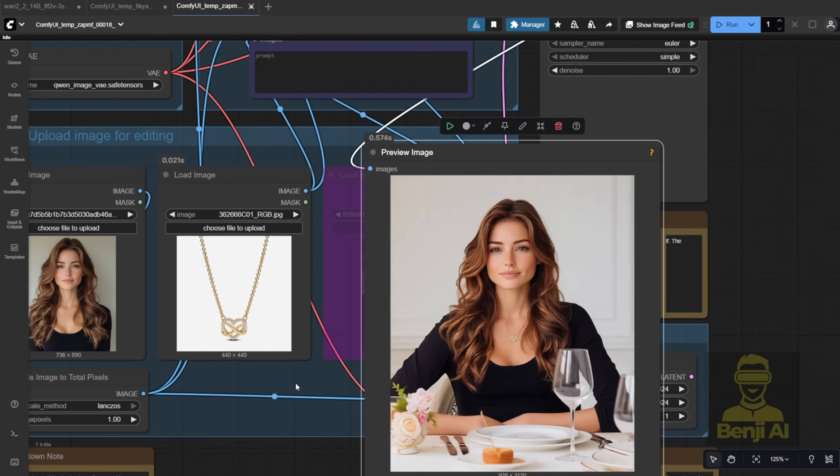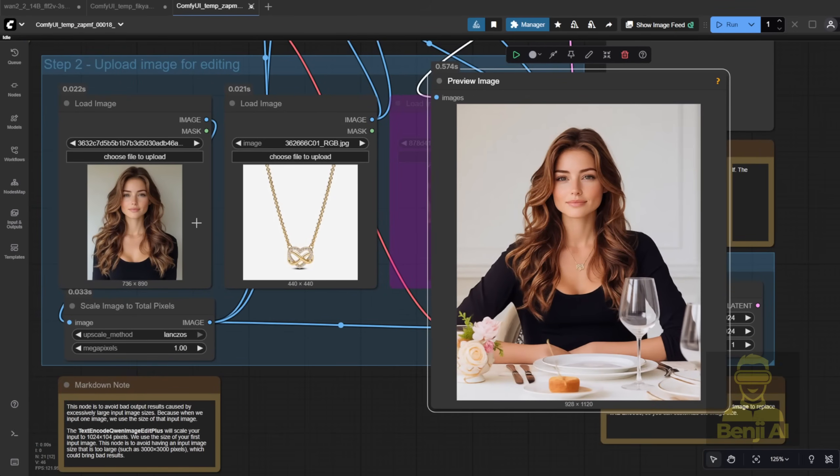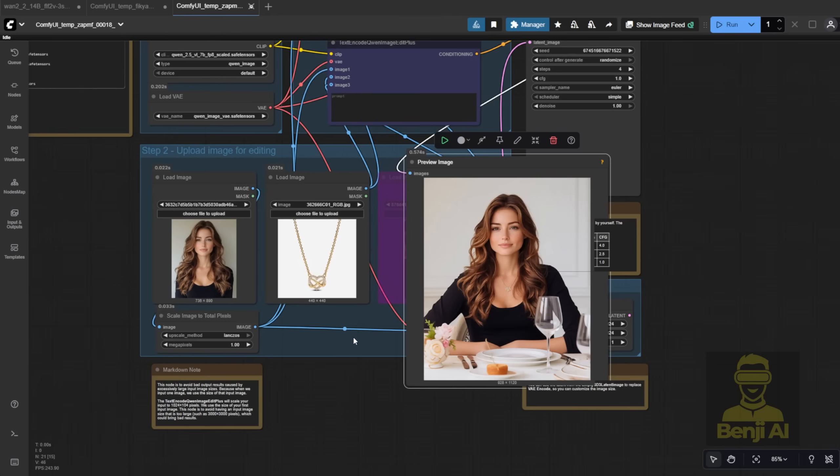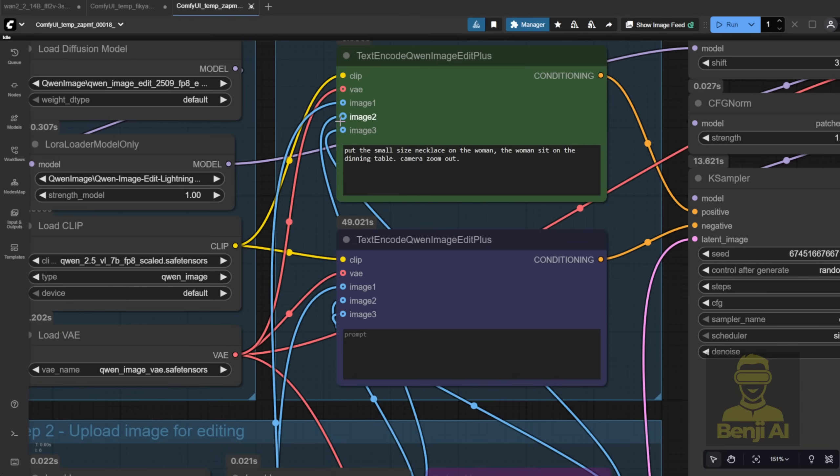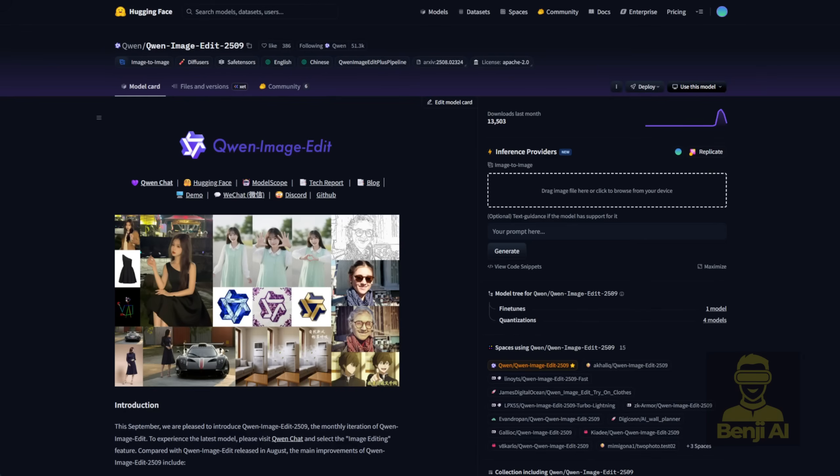That's one example of how this updated AI model can be used, just like shown here. You can also use DW Pose. For instance, you can feed a DW Pose image into the third input slot. As you can see, there are three image inputs, and you can use one of them, like Image 3, for DW Pose, just like in the Hugging Face examples.